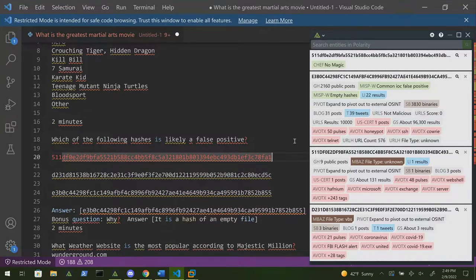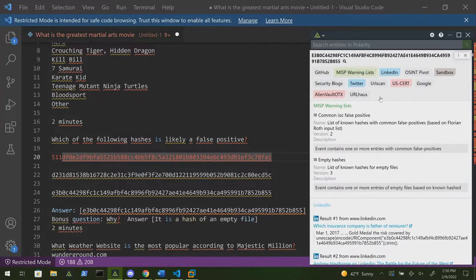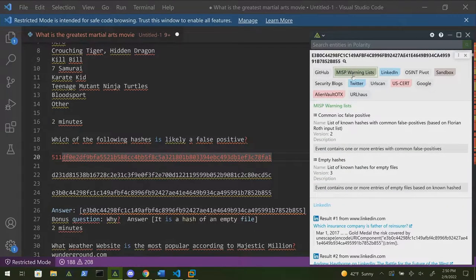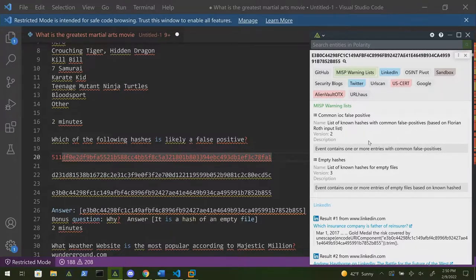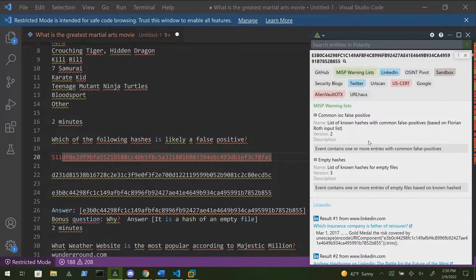Can you explain what the MISP warning list integration is at a high level? MISP warning list is sitting out there on GitHub. They have a list of things like file hashes, IP addresses, and domains — including a lot of bank domains that commonly get flagged as false positives. It's a list of data that's commonly flagged as false positives because there's something unique or suspicious about it, or it just looks sketchy even though it's not. Not the best name to call it a warning list — the warning is that this is a false positive, not that this is a bad guy.